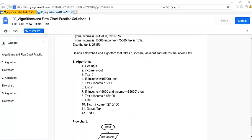The algorithm is as follows: get the input, set the variable income equal to the input and tax equal to zero. If income is less than or equal to fifteen thousand, then tax equals income times five over one hundred. If income is between fifteen thousand and seventy five thousand inclusively, then tax equals income times fifteen over one hundred. Otherwise, tax equals income times twenty seven point five divided by one hundred. Then display the income tax.